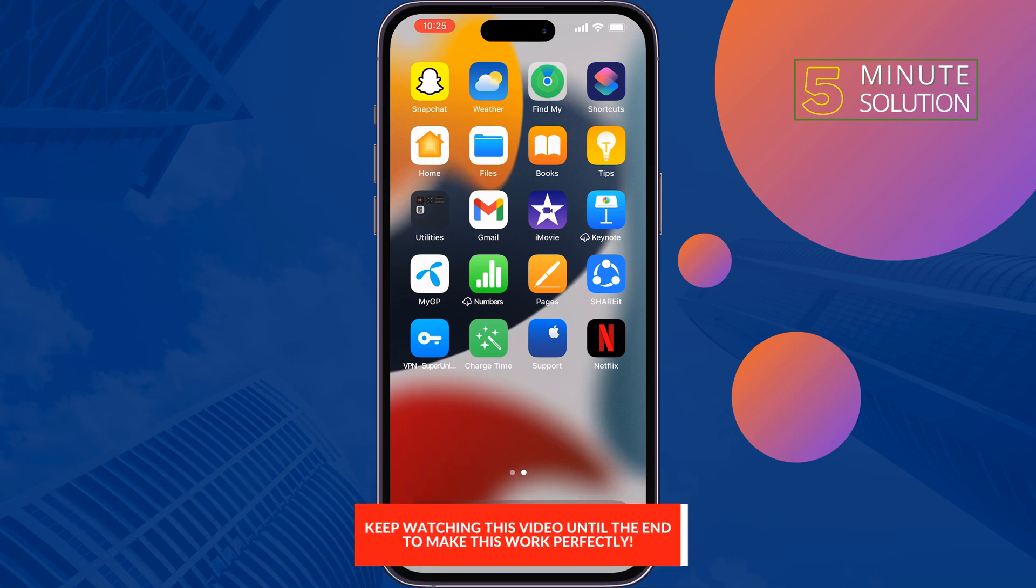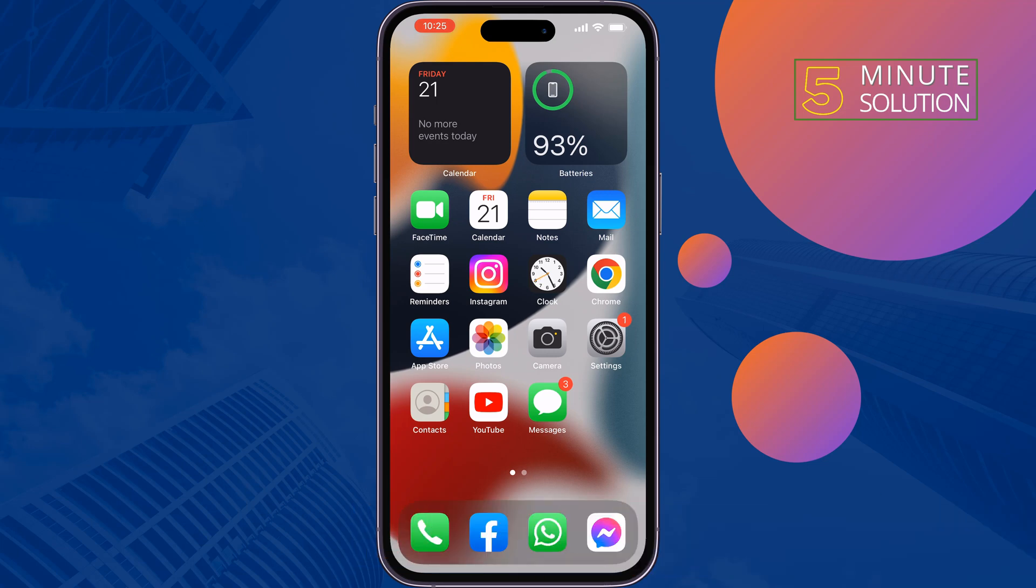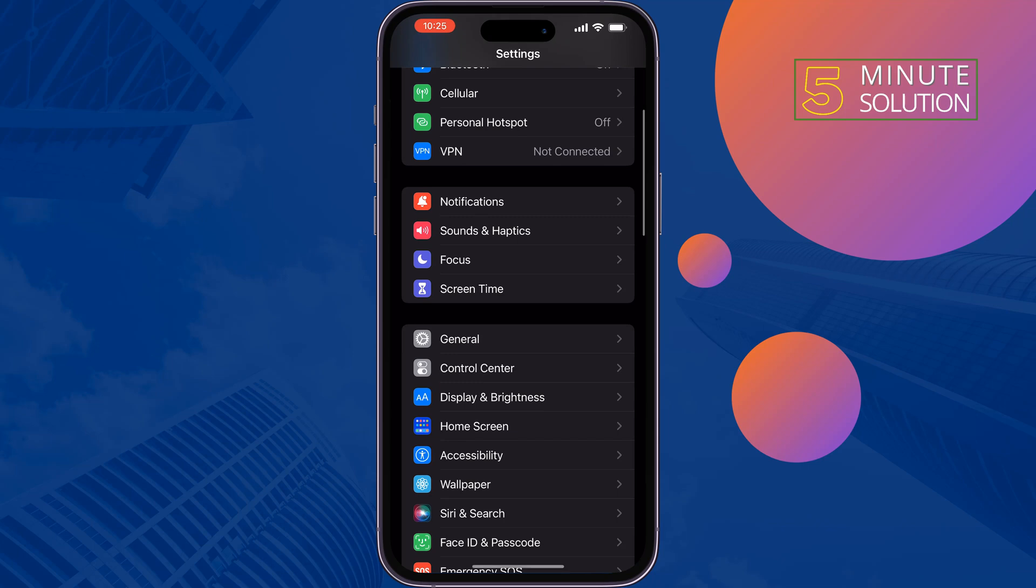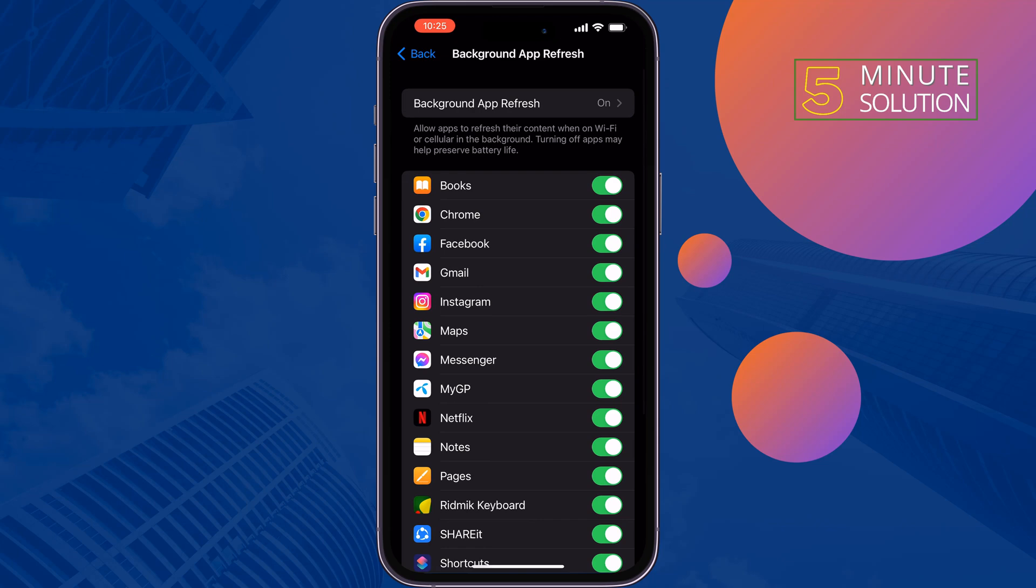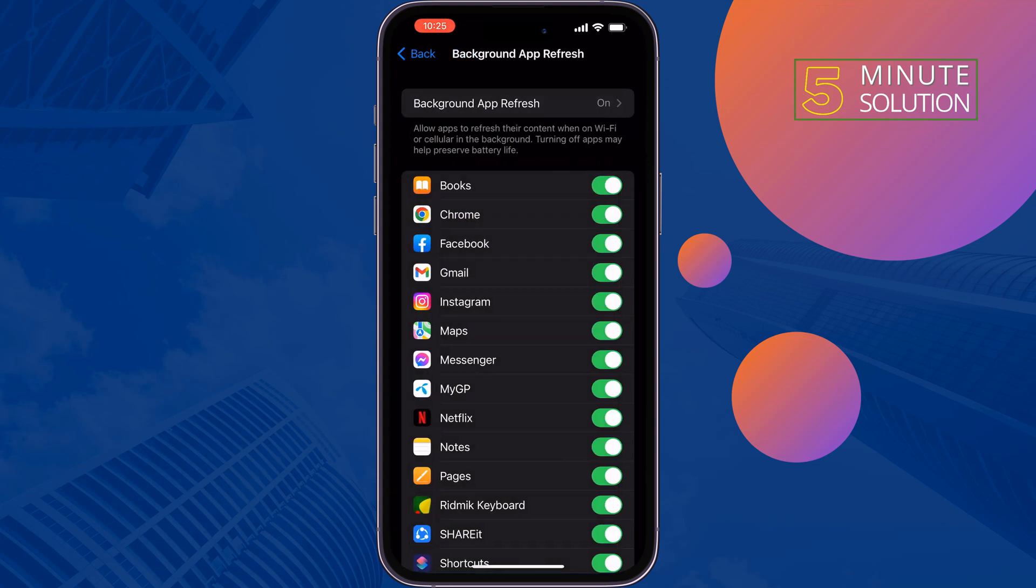The first solution is enable background app refresh. Go to your iPhone Settings, tap on General, then Background App Refresh. Tap on Background App Refresh, select Wi-Fi and Cellular Data, then tap back and search for Netflix.